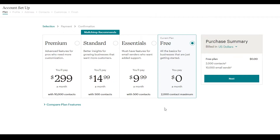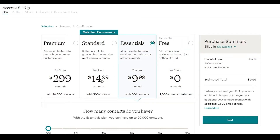Once you've cleared the reCAPTCHA, this is the next step. You will have four different options: the Premium plan, the Standard, the Essentials, and a free plan. Depending upon your needs and requirements, you can choose whichever plan you want. The Essentials plan is $9.99 a month and the Standard is $14.99.